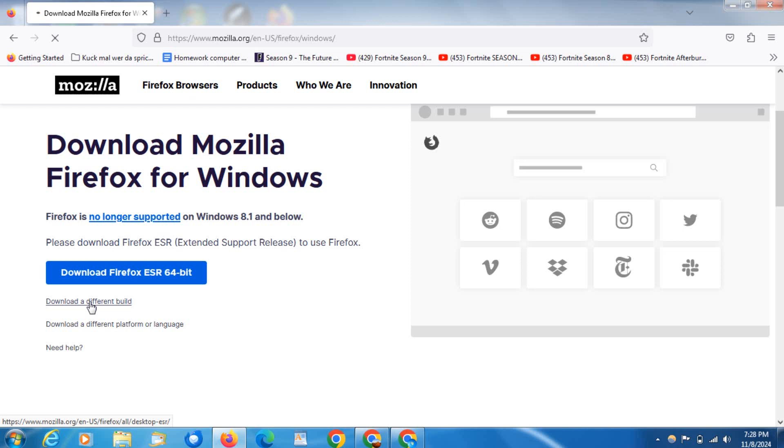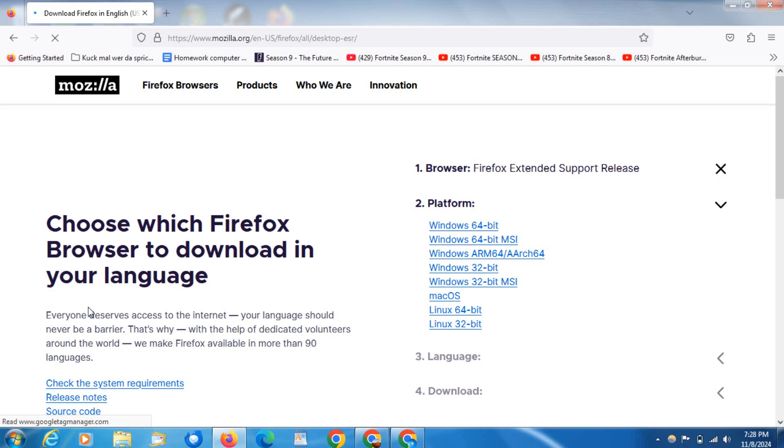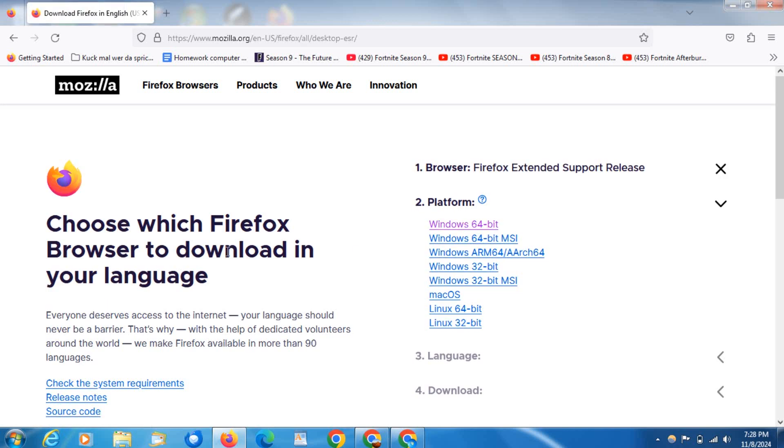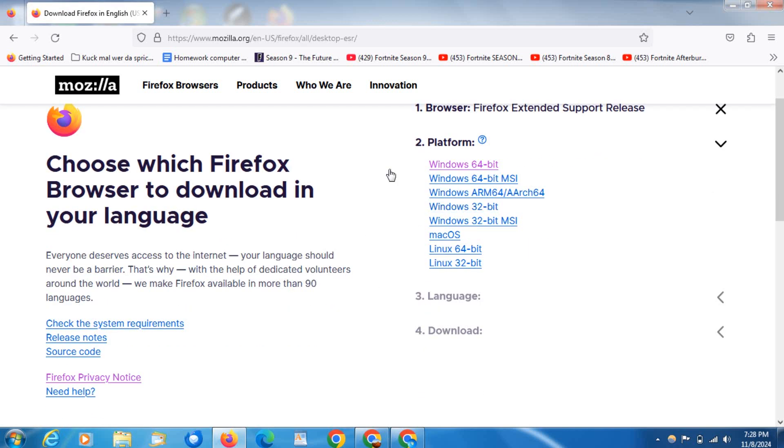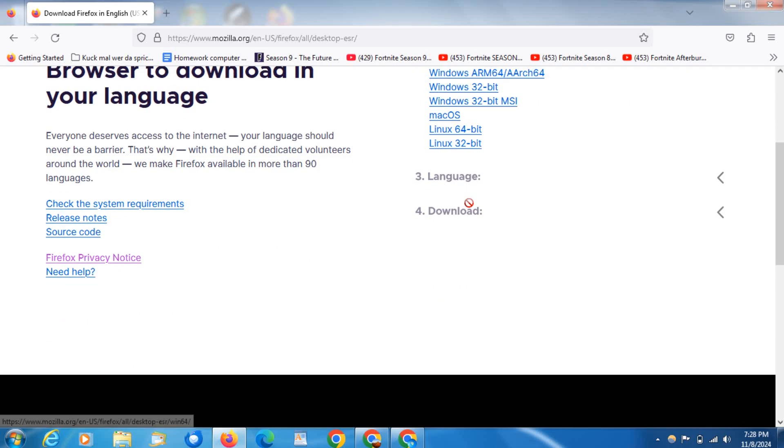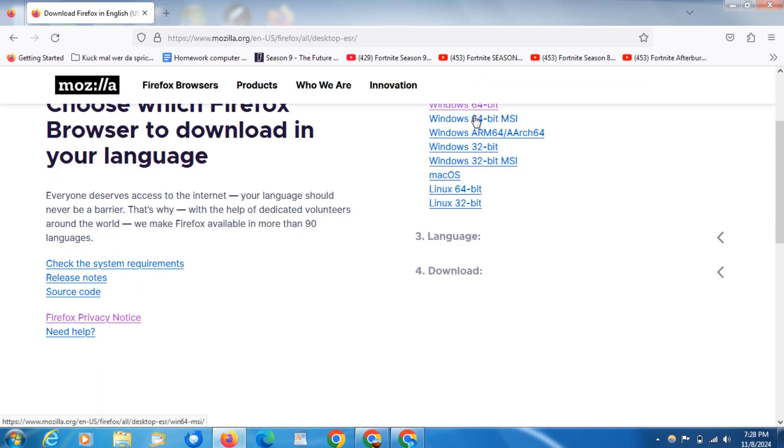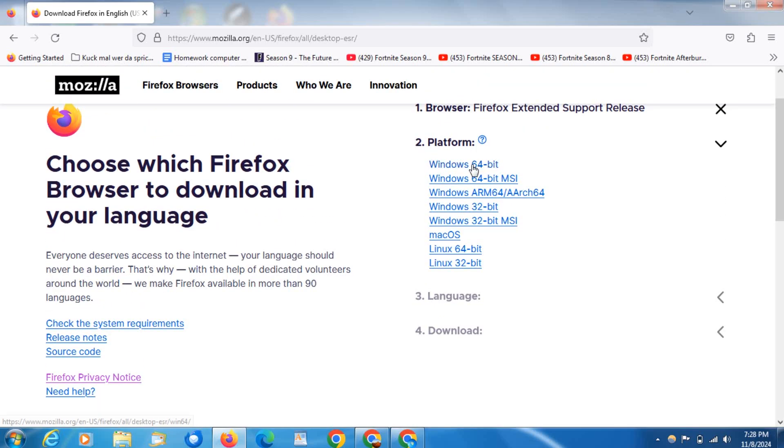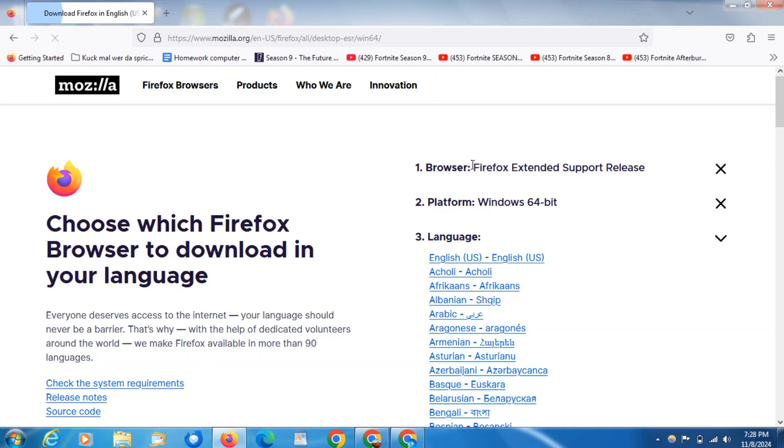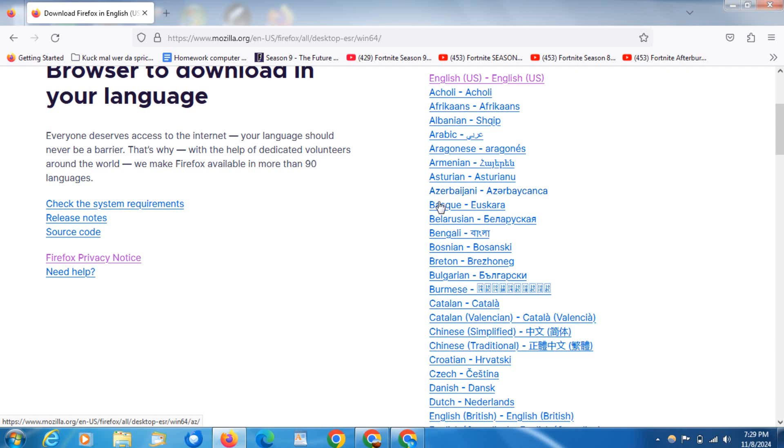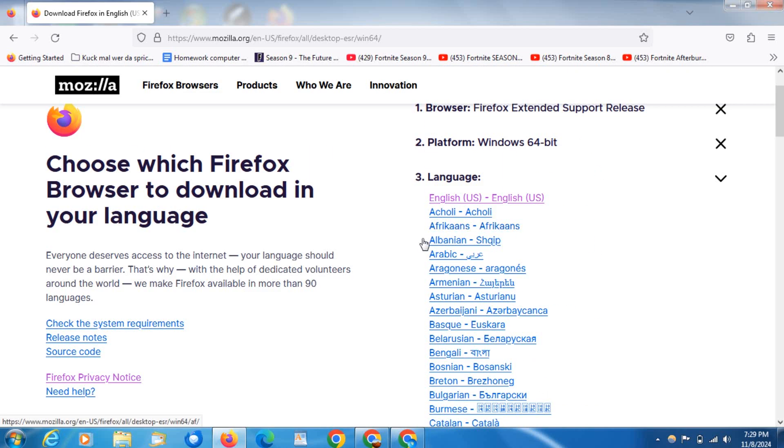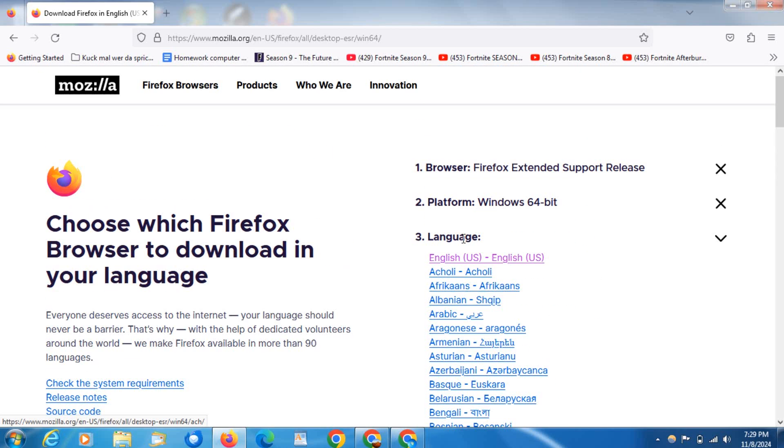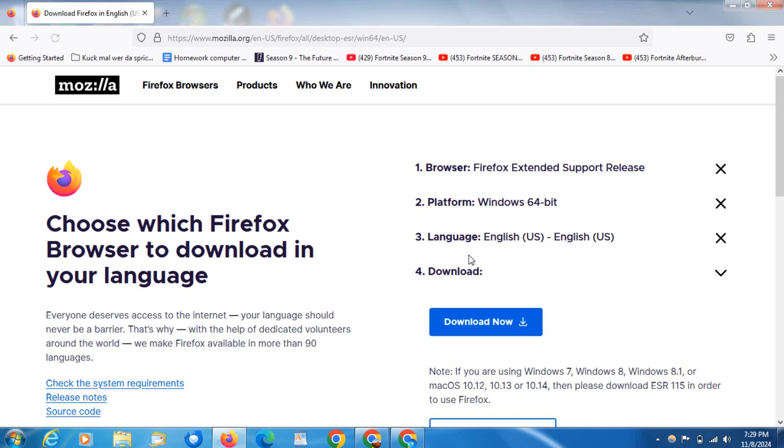Now you can click this one here, the Windows 64-bit. Click on here and there's 64-bit and then the English language, or you can use any language that you want. Just press on that.